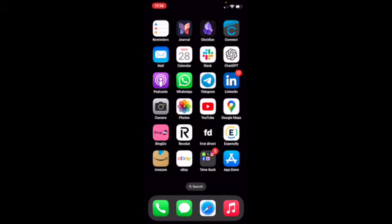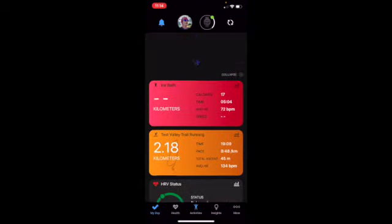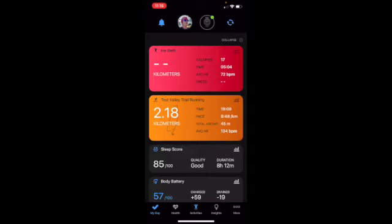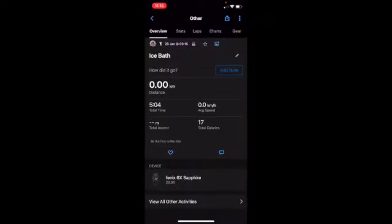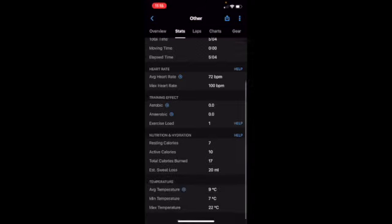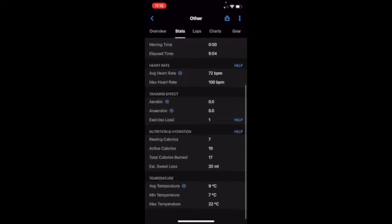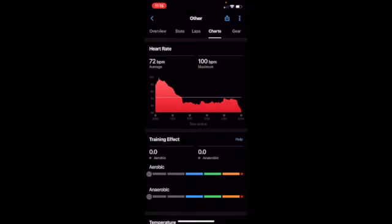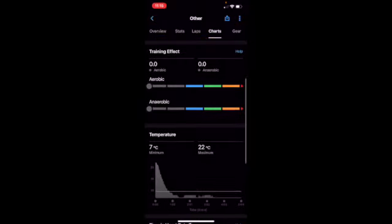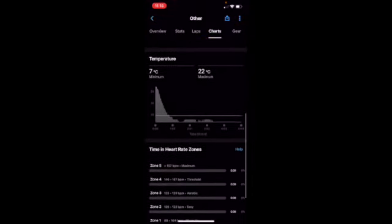Now let's look at Garmin Connect and see how this all appears. Once you've synchronized your Garmin watch with Connect, you'll see your activity appear. You can click on it — there's some really interesting data. You won't have any distance or speed, but you'll have time. There's very little on the stats page, but at the bottom you've got temperature — average temperature nine degrees C, minimum seven, max 22. The charts are quite interesting: you can see heart rate, which started reasonably high, dropped down to about 65, then in the last minute rose back up to over 70.